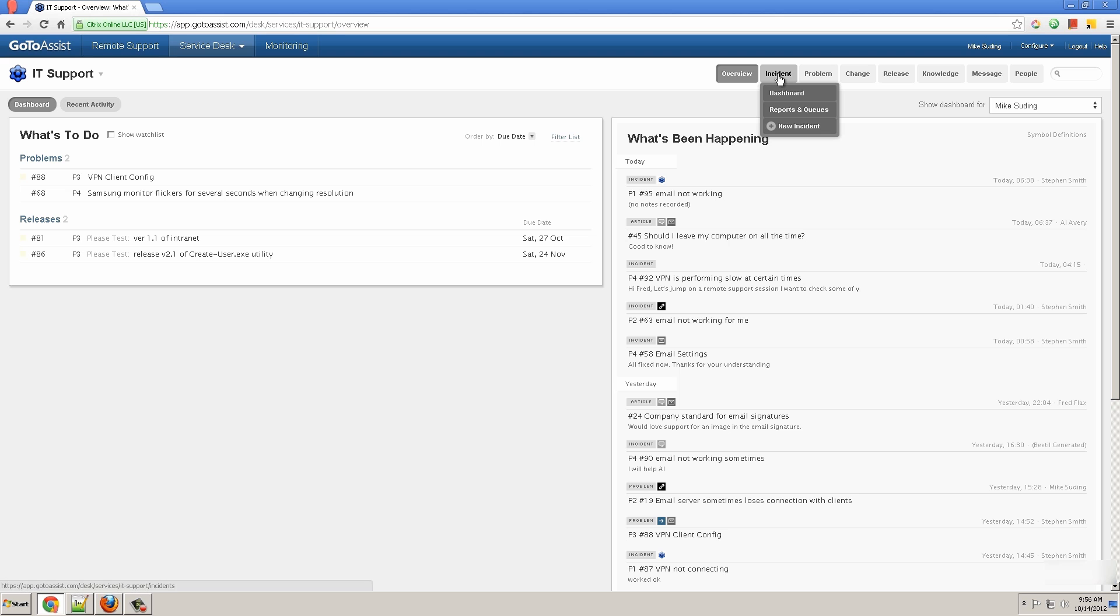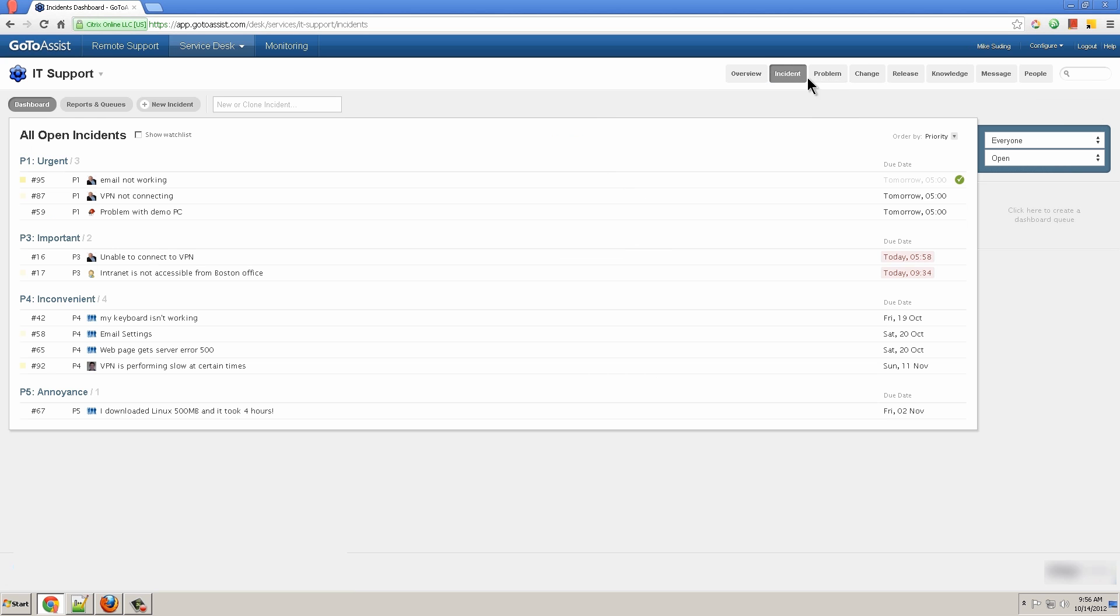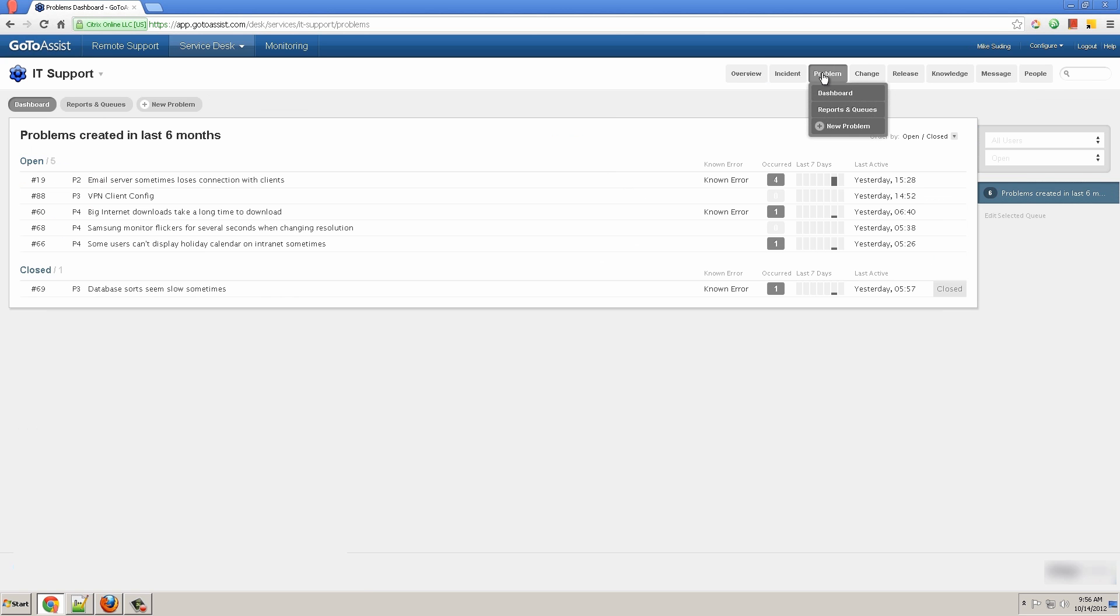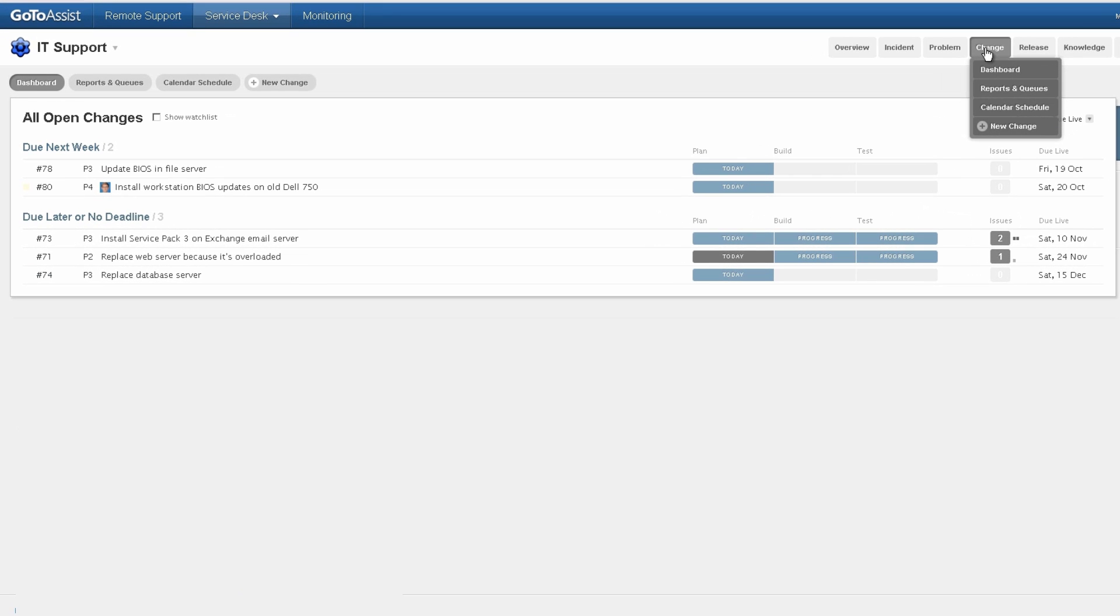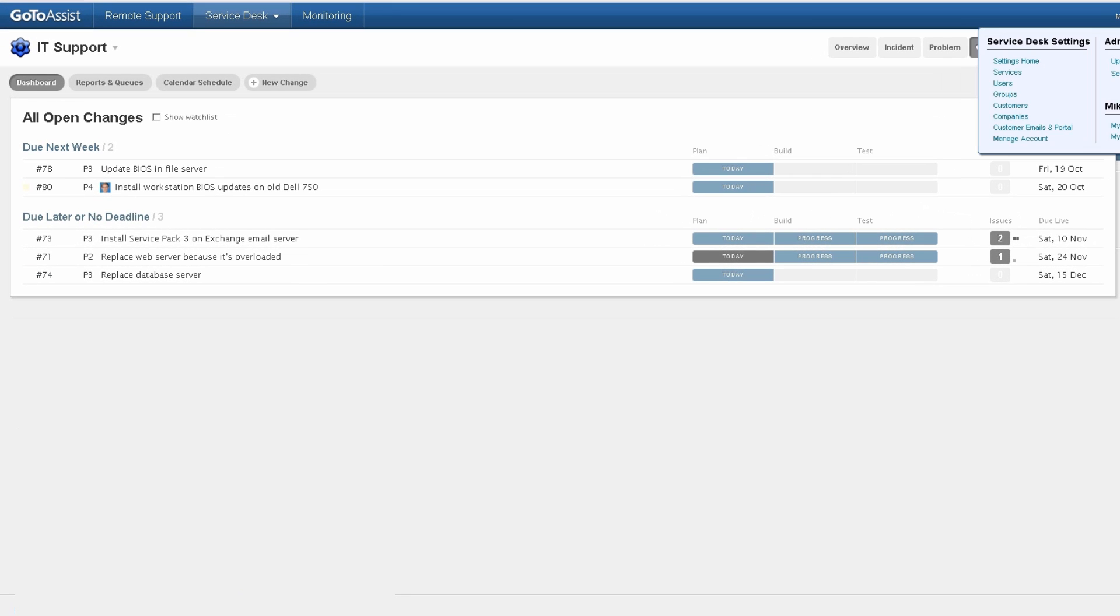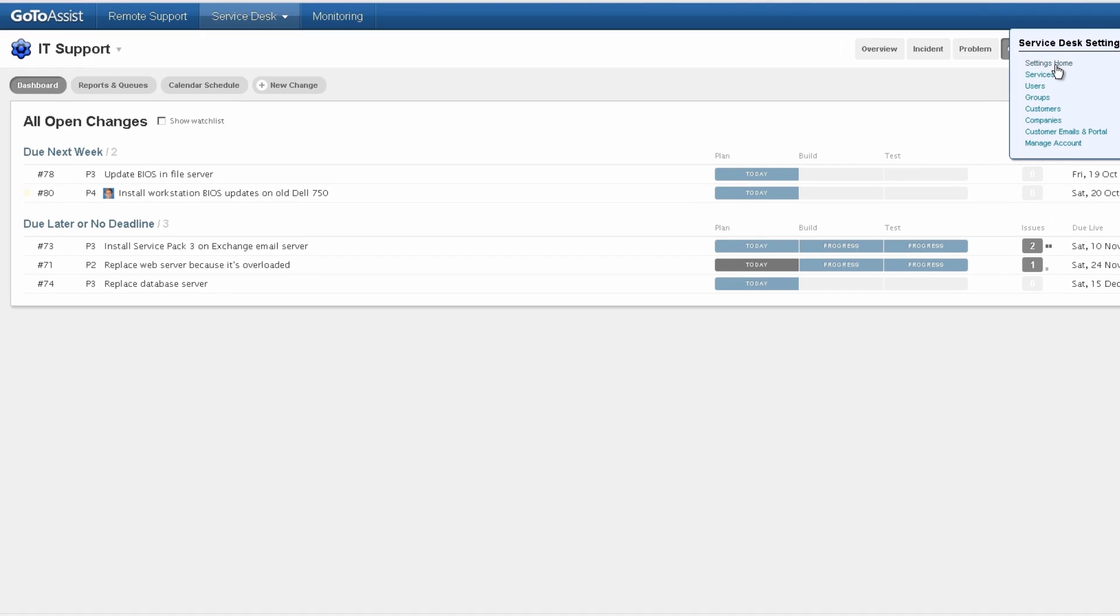You can see there are tabs across the top here, allowing you to switch between incident, problem, change, etc. But for the initial setup, you're going to pull down this Configure menu and choose Settings.